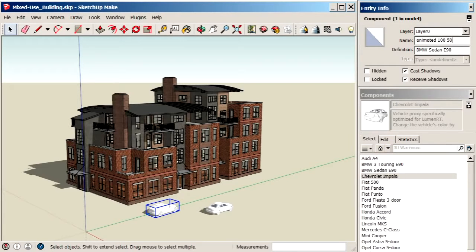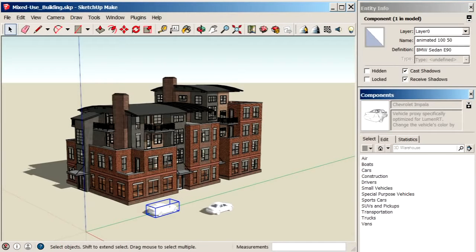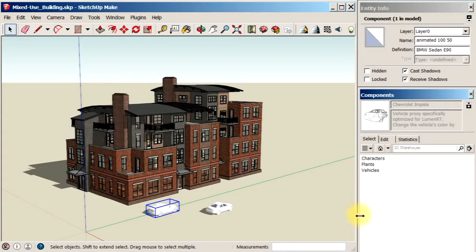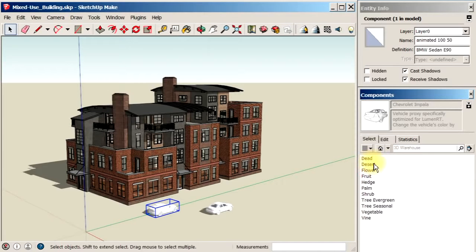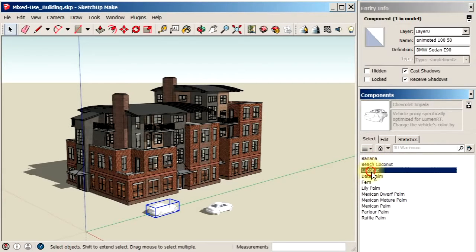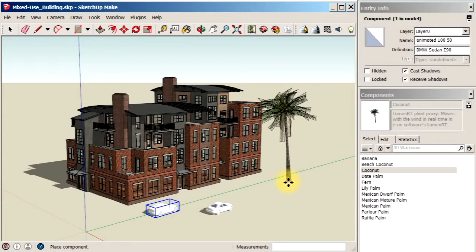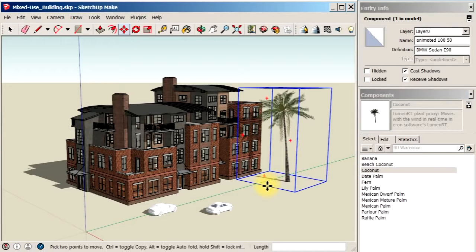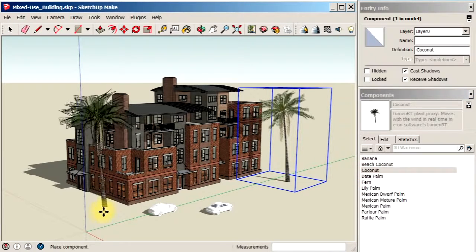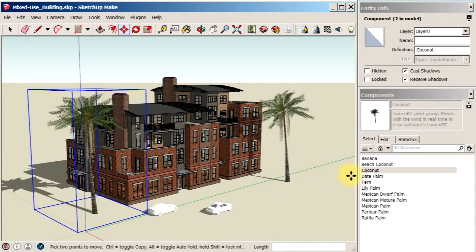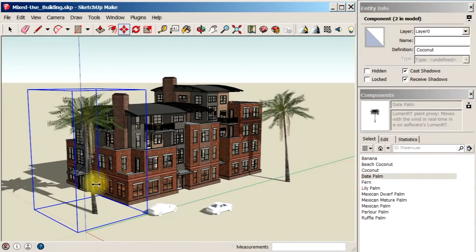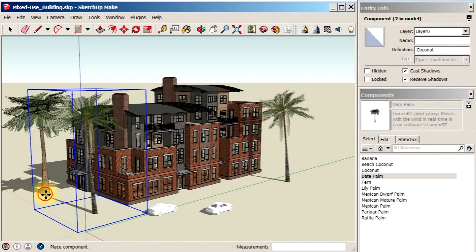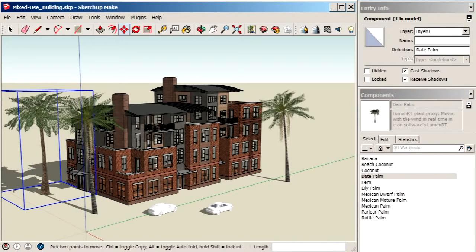Now we can go ahead and add in a few plants. If we go back into the Luminar-T content library, let's put in some palms here. You can place these palms and use all the SketchUp manipulation tools to scale and size these plants any way you like them.